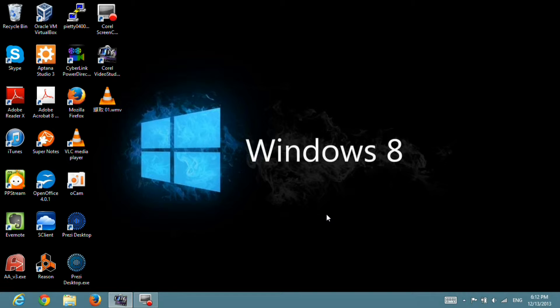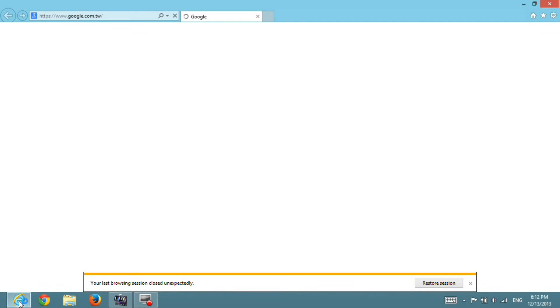After finishing the installation process, please open Internet Explorer again and key in the URL of iCQ Cloud Service.